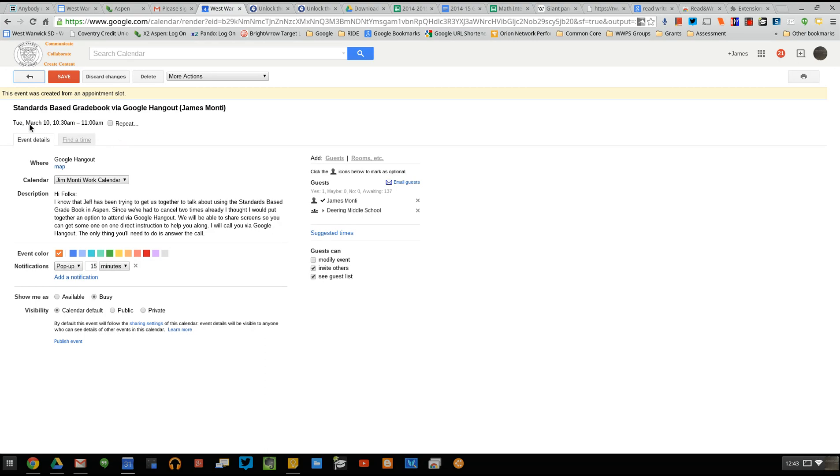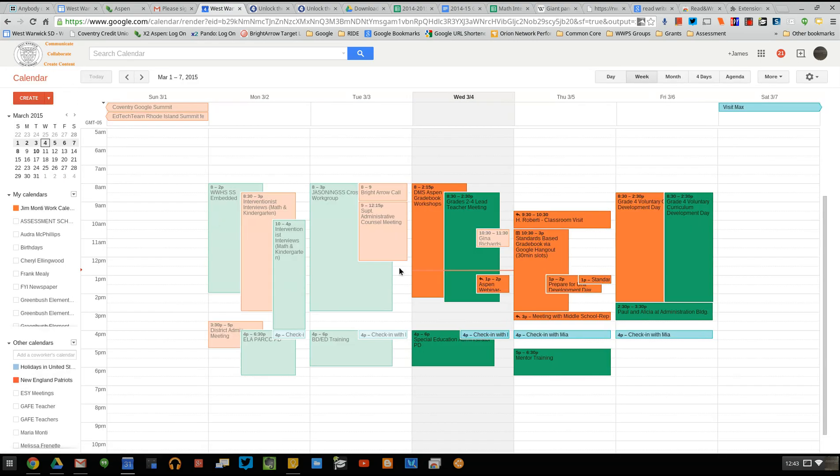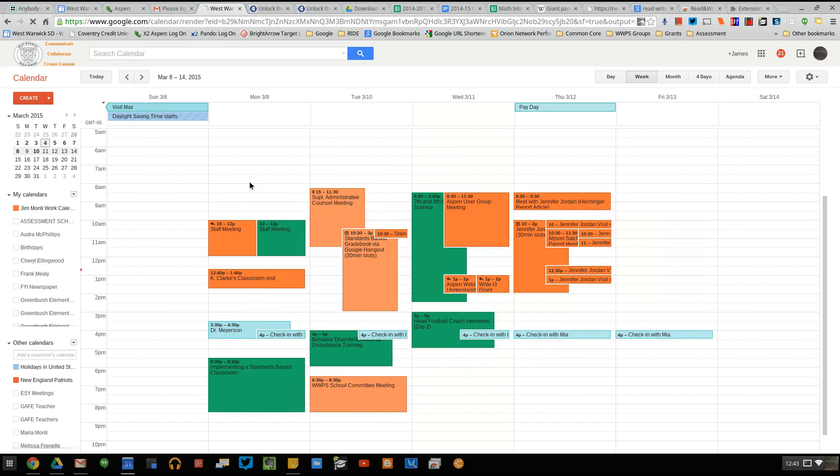So I am just going to click save and go back. And I see that on Tuesday, 3/10, I've been added to that calendar event. So that's simply how you add yourself to a time slot.